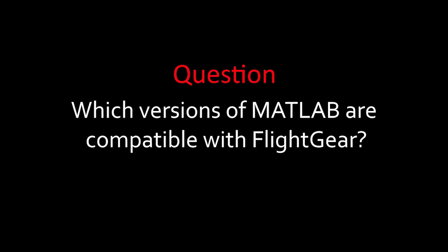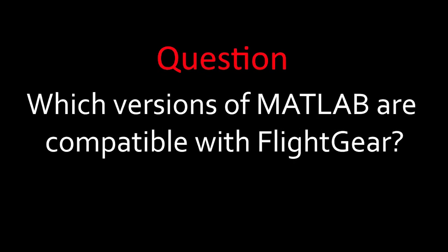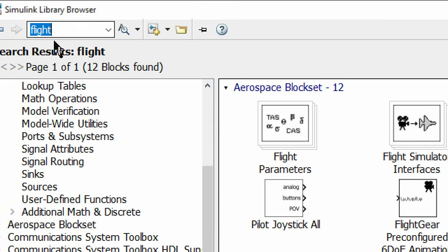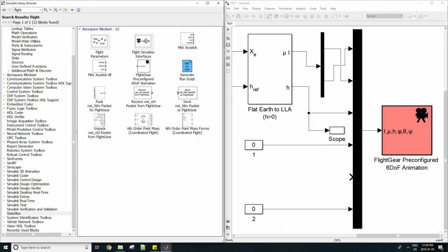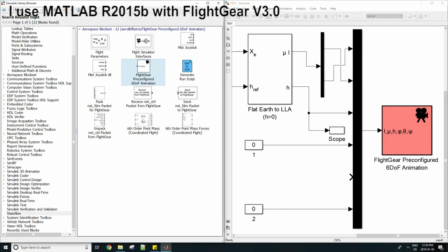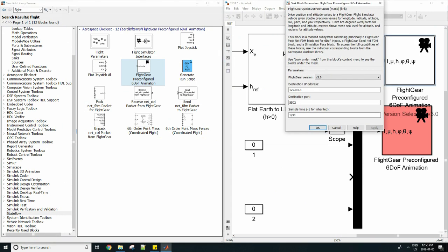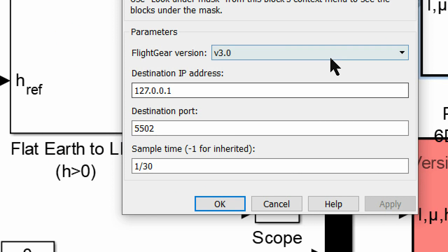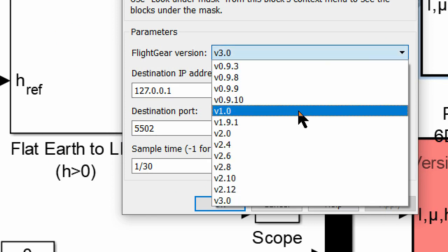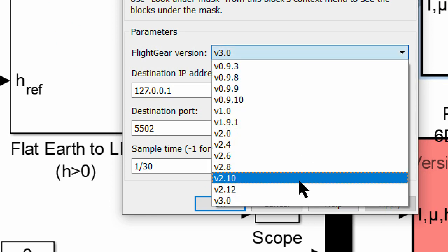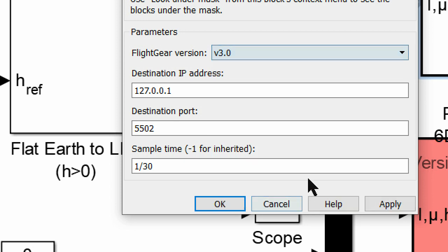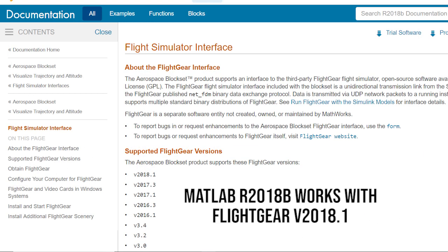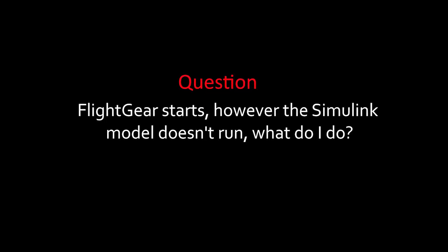Okay, so the first commonly asked question is: Which version of MATLAB is compatible with which versions of FlightGear? You can find this out by going into your MATLAB and then dragging the six degree of freedom FlightGear configured animation block from the Simulink library browser into the workspace. Then you simply double-click on the block and look at the dropdown menu of FlightGear options, and the versions shown on the list are the versions of FlightGear which you can use. Obviously, I would strongly recommend using the latest FlightGear version which is compatible with the MATLAB you have installed.